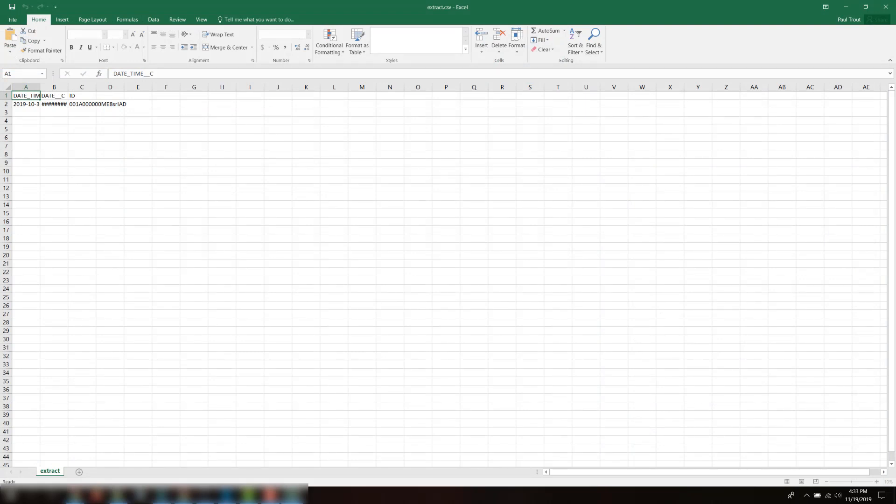In the file, notice that the date field is formatted as Year, Month, Day. The date-time field is formatted as Year, Month, Day, followed by a T, then Hours, Minutes, Seconds, followed by a Z.